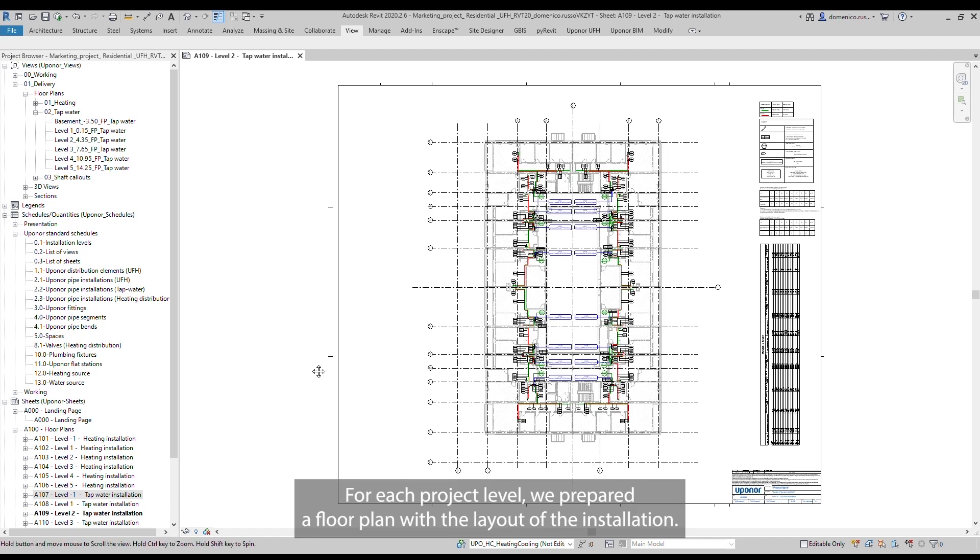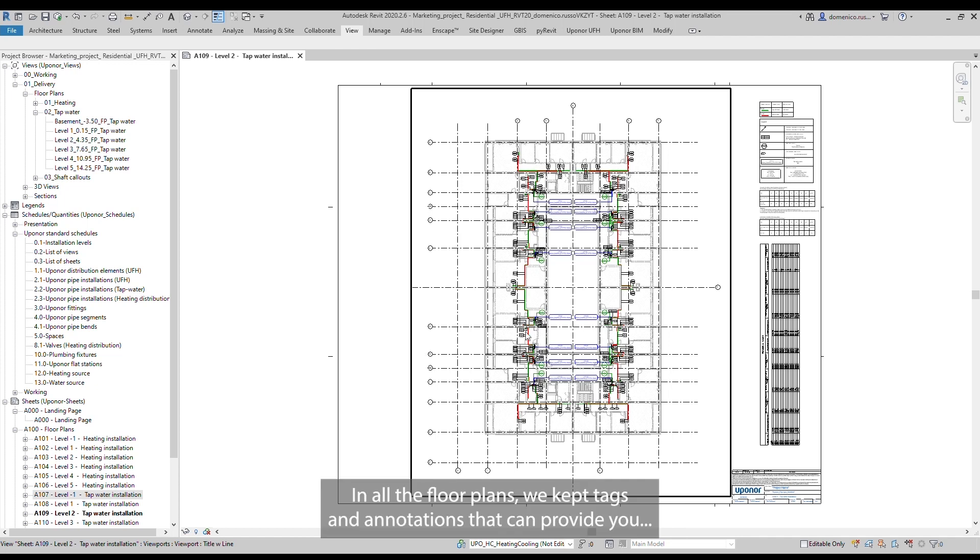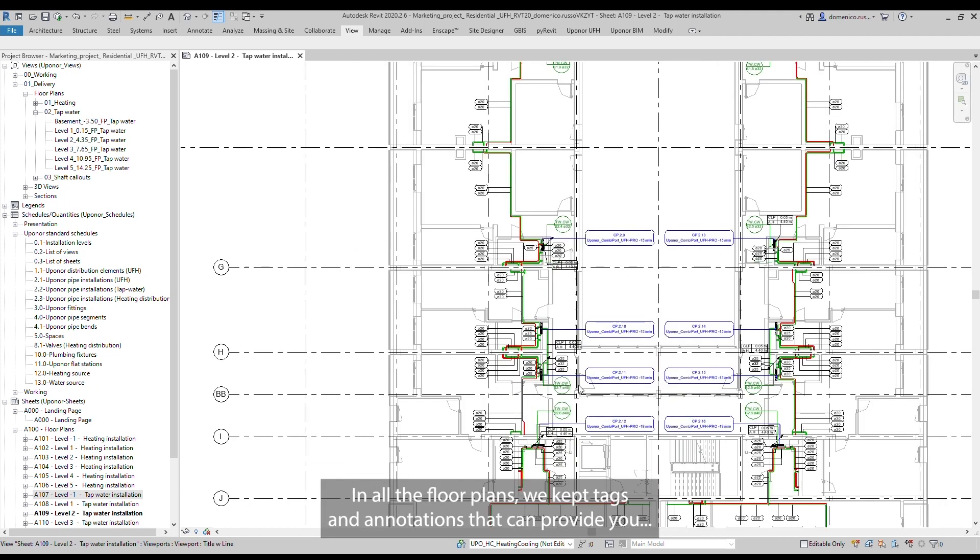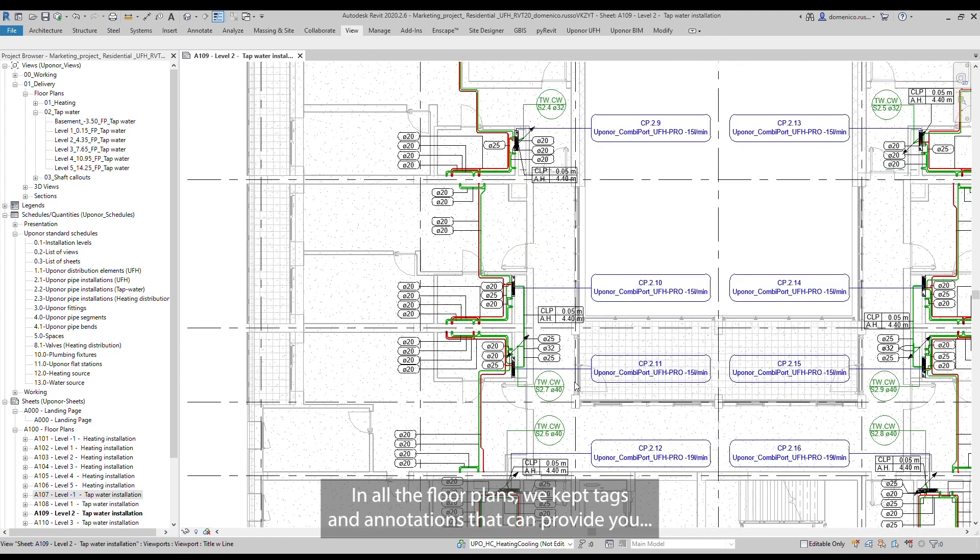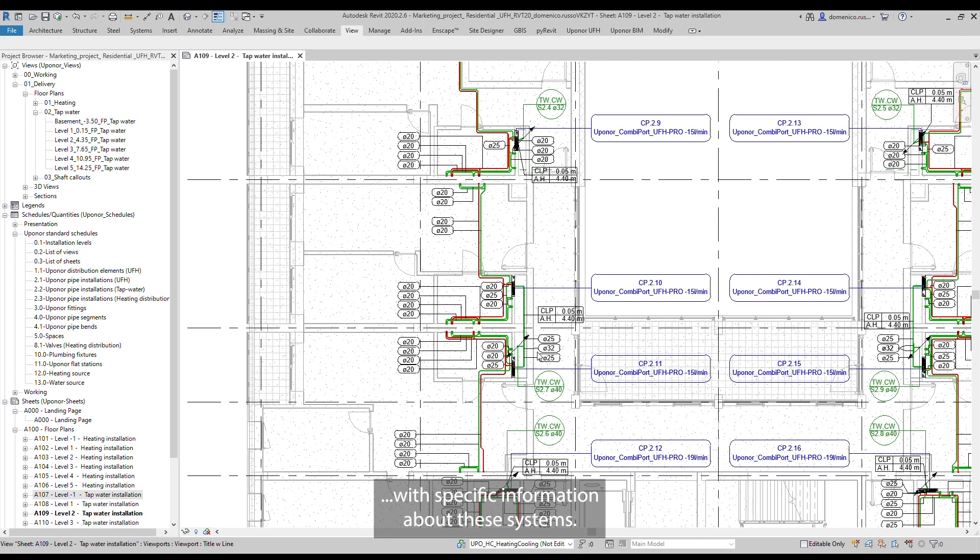For each project level, we prepared a floor plan with the layout of the installation. In all the floor plans, we kept tags and annotations that can provide you with specific information about these systems.